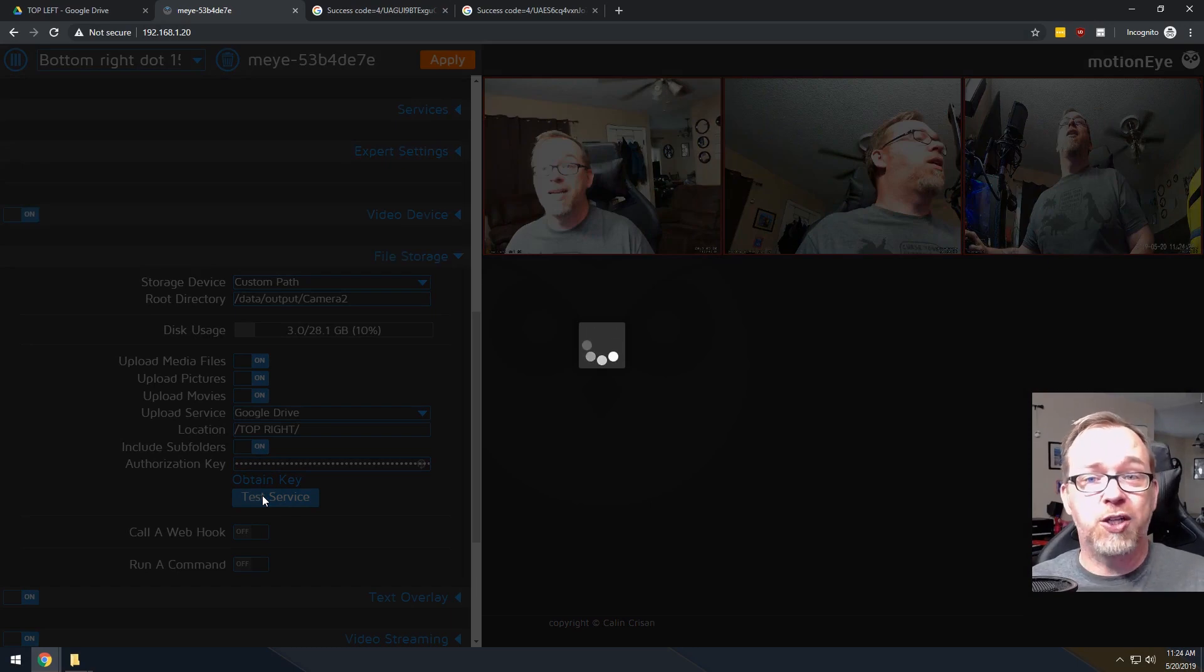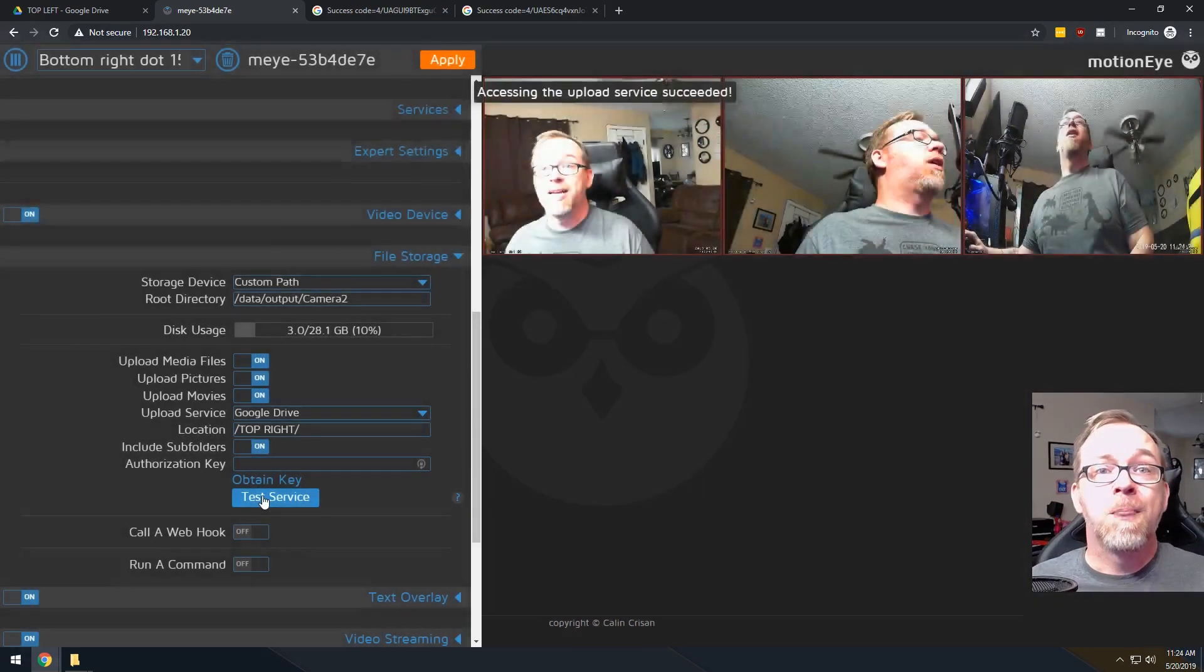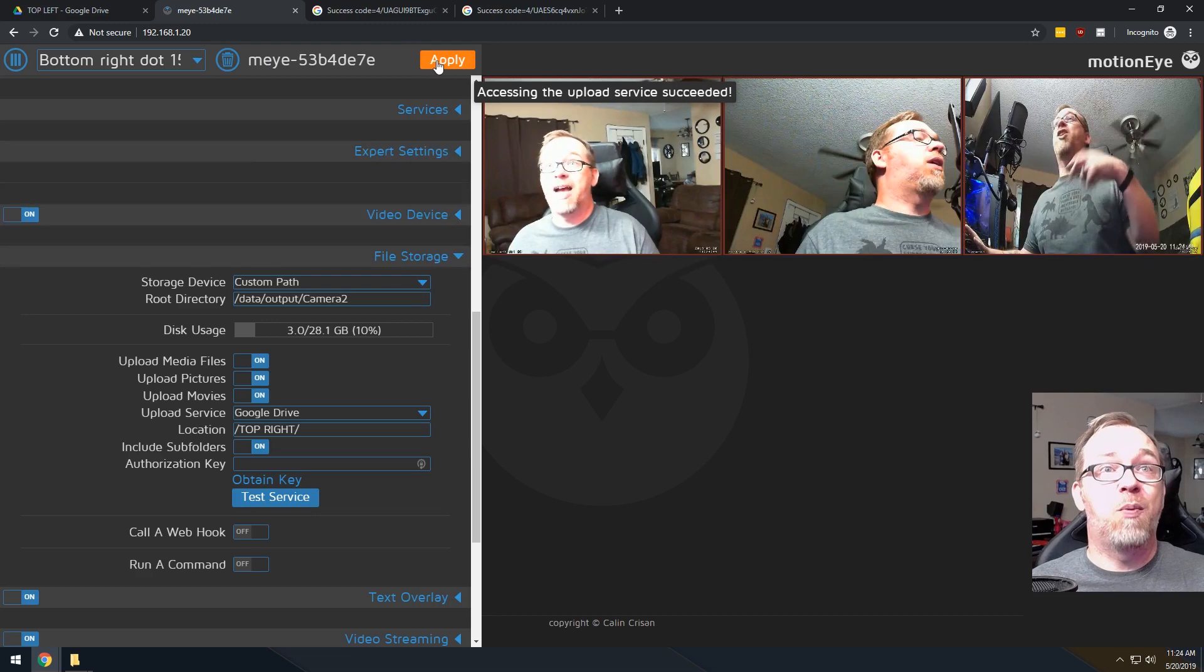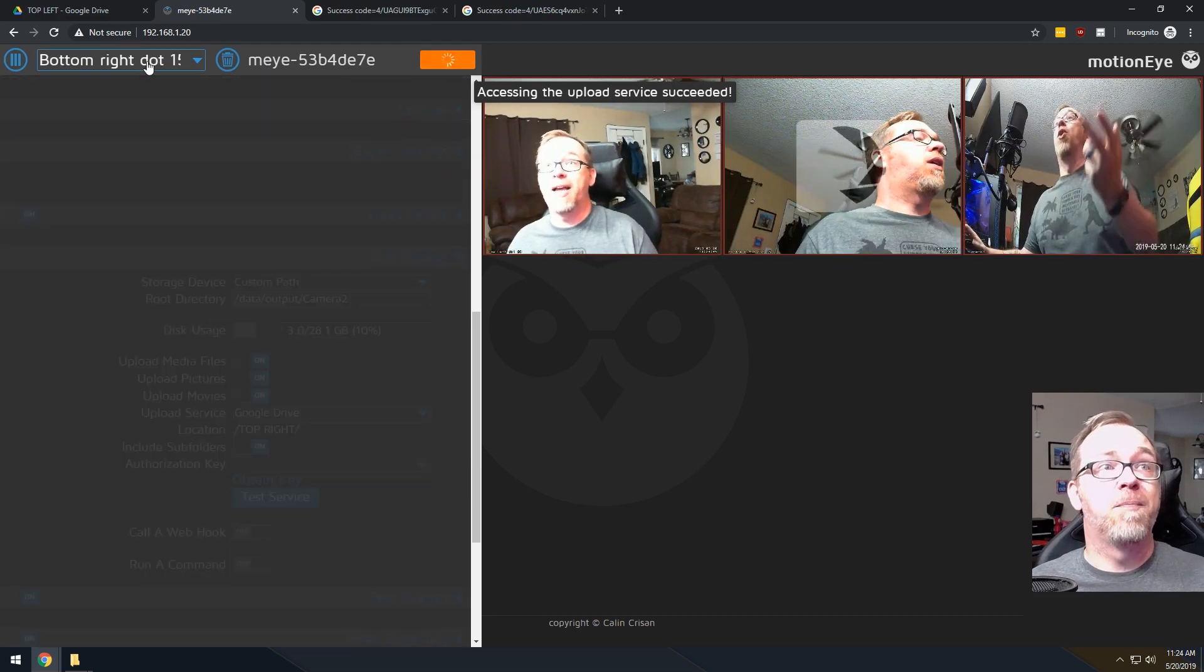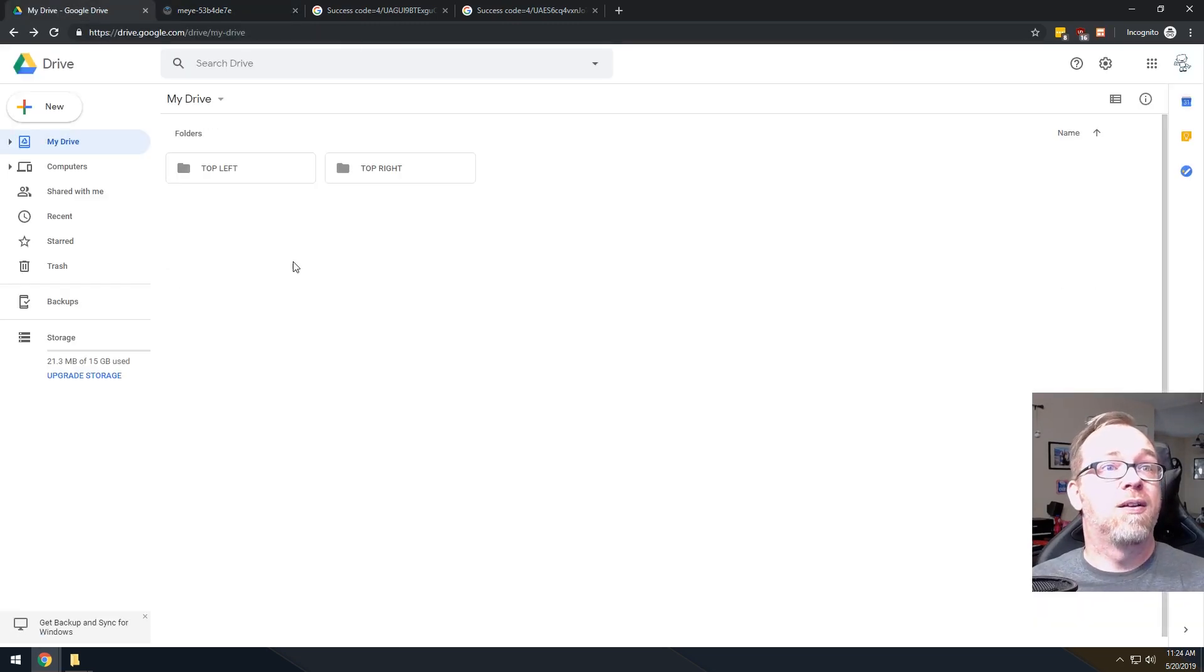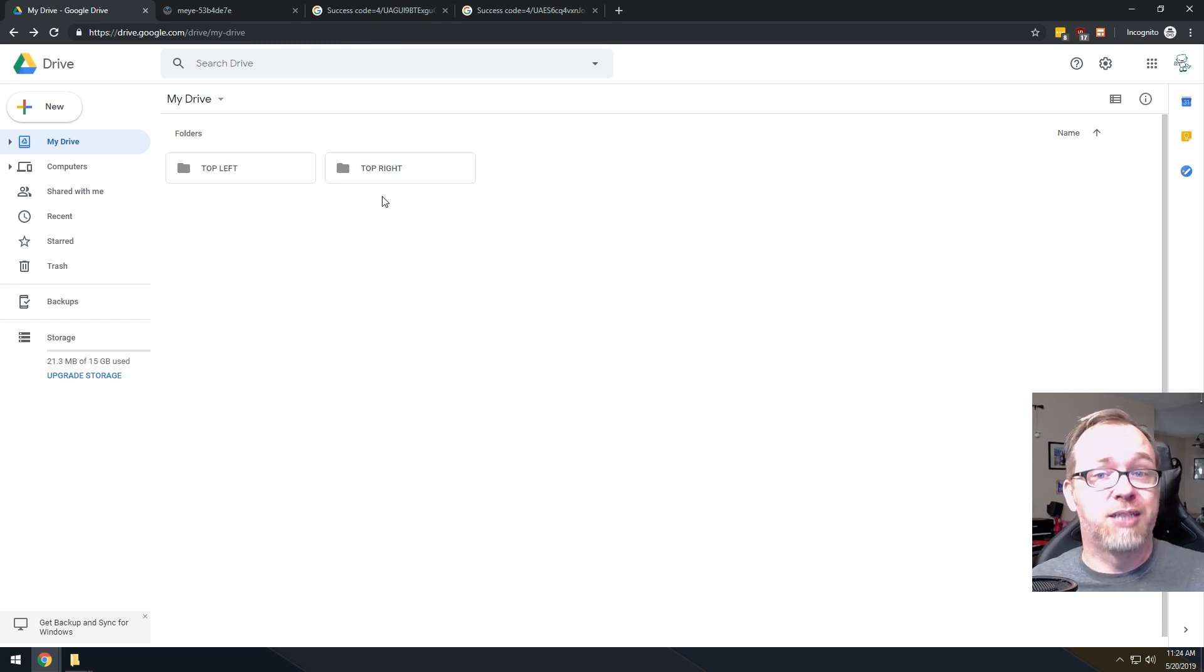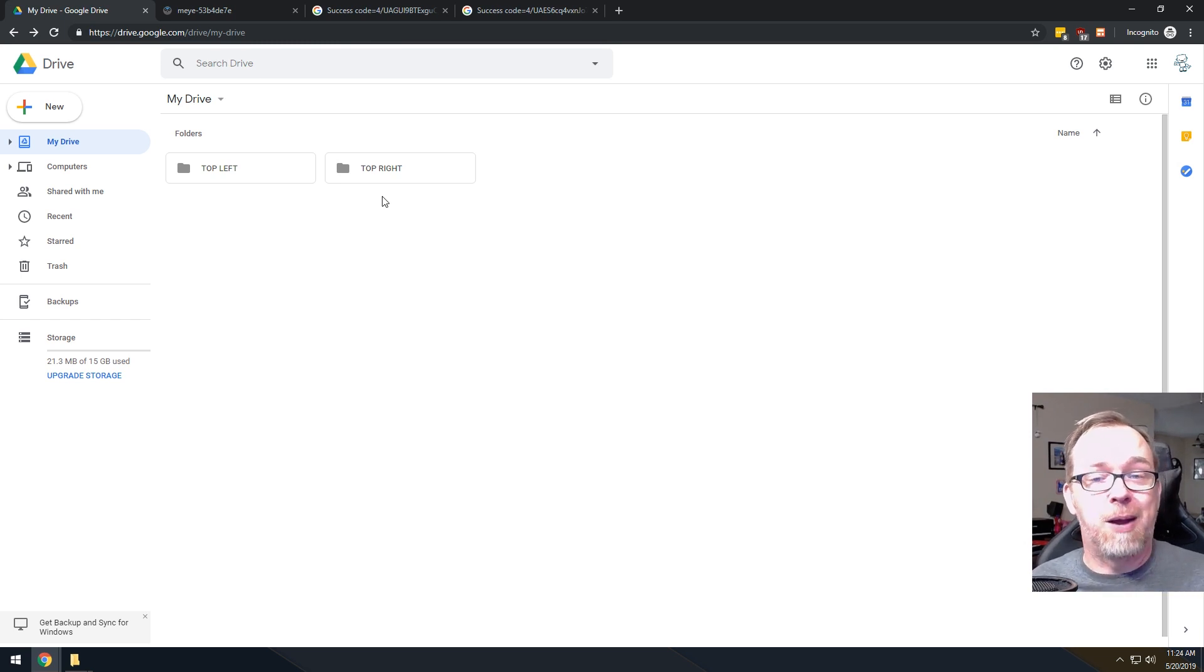And again, we should just get a confirmation message saying that it worked. Once we've got that, we can click Apply and then we can come back to here. And now we've got a top right. So all of this is happening in very real time, which I really dig about that.